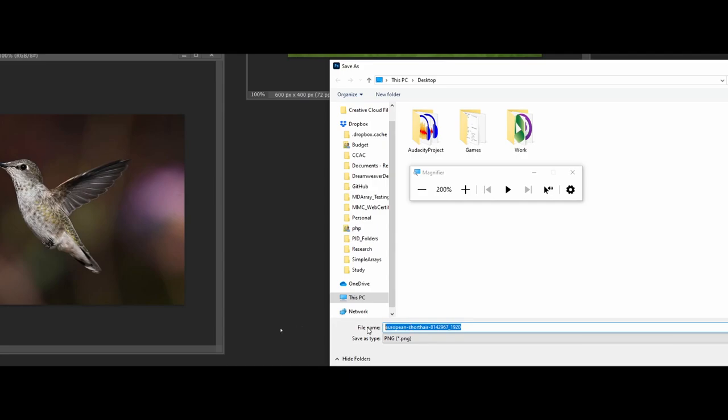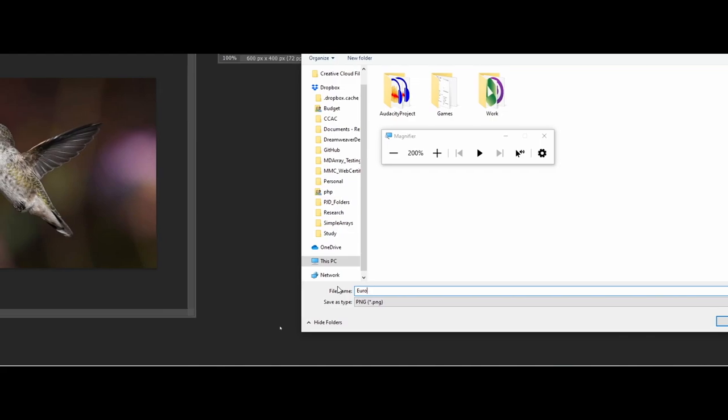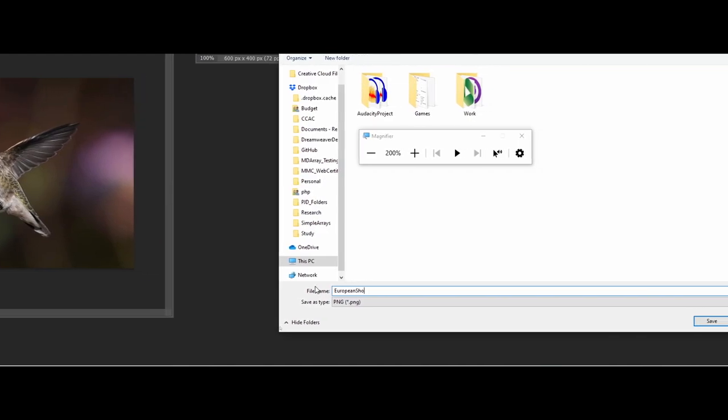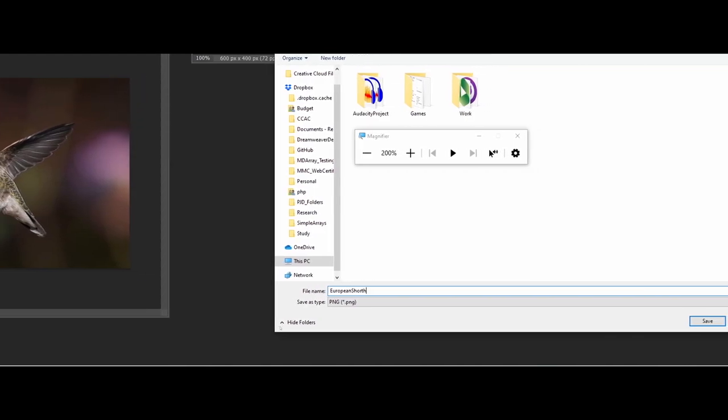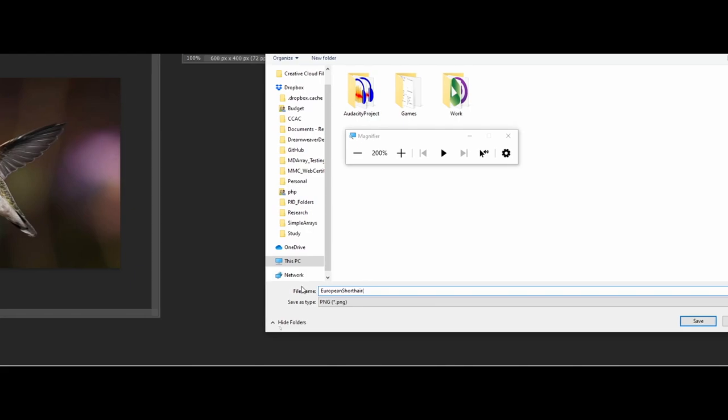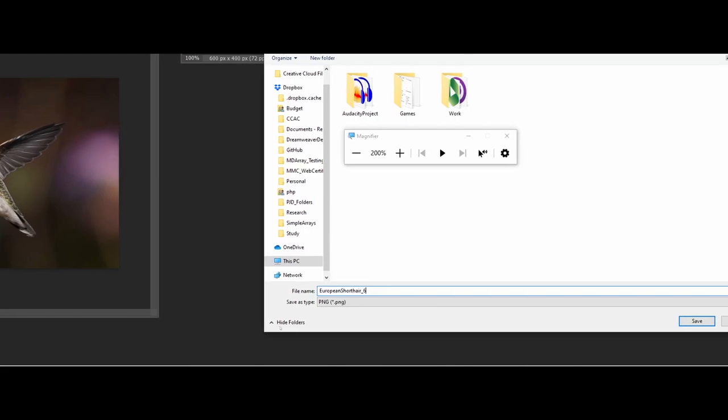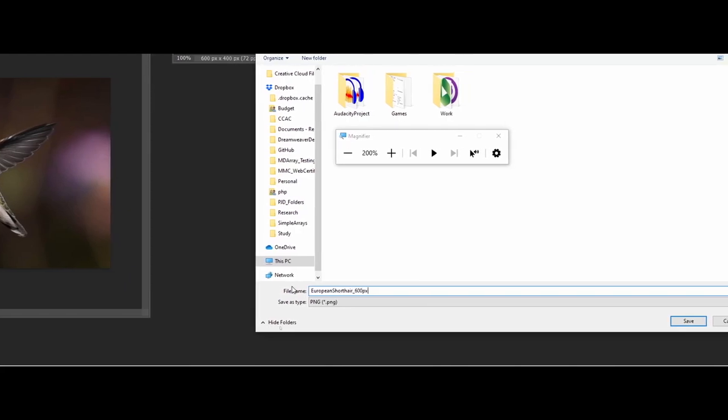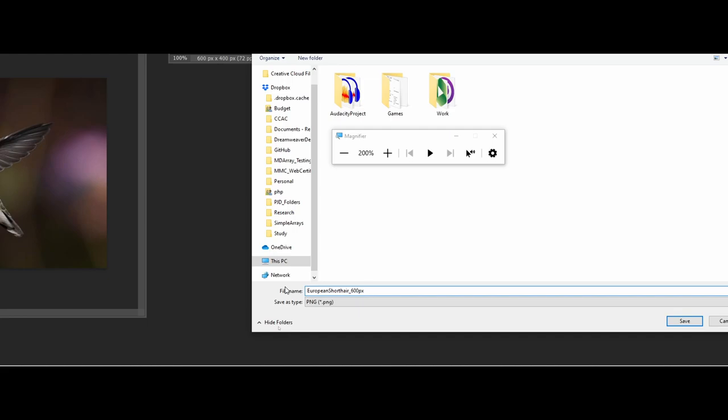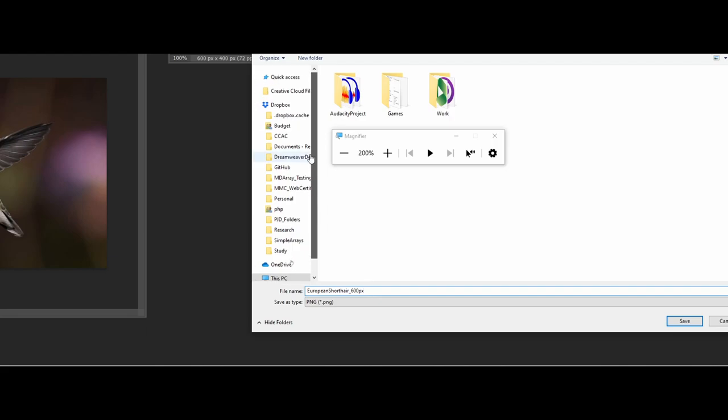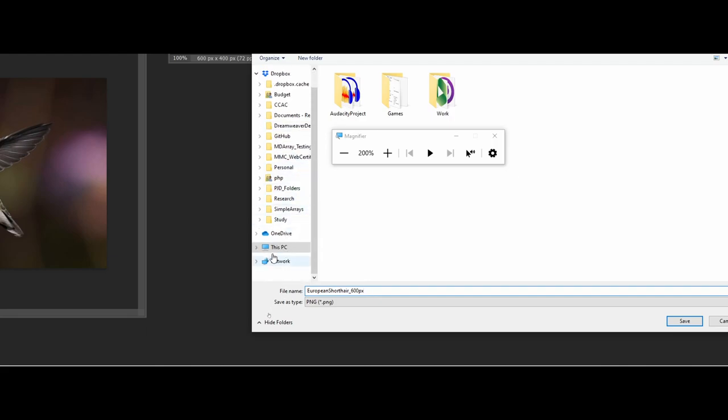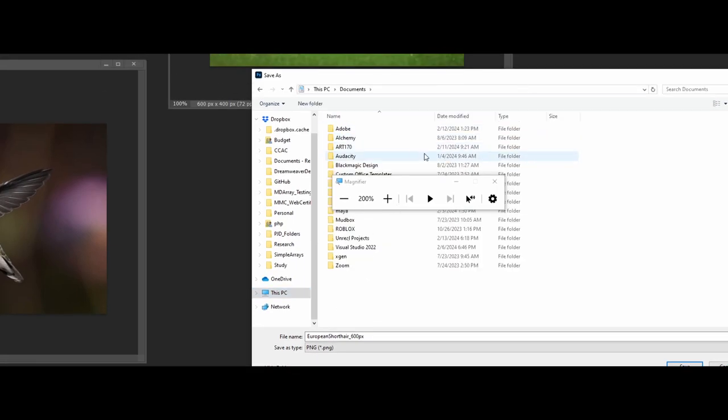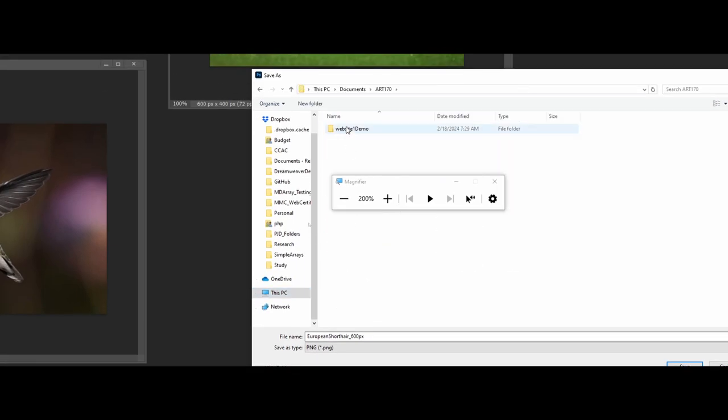Normally what I'll do is—this is called European Shorthair—and I'll add the width value at the end here just so that I know and I have a copy of it. Now what I can do is I could even go one step further since I know I'm going to be using this on my website—I can navigate to my website here and I can just save the edited version in that folder.